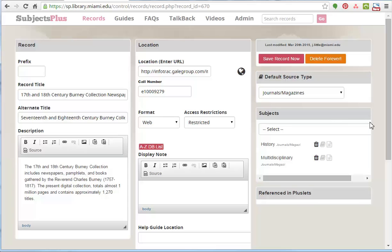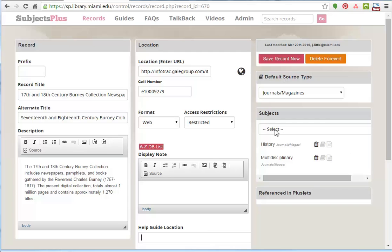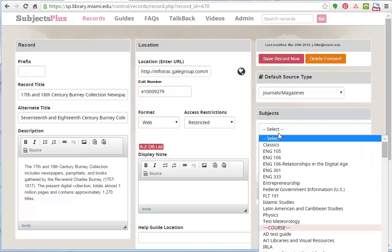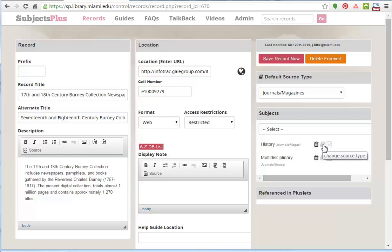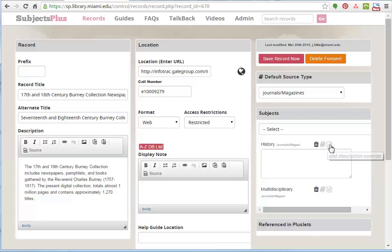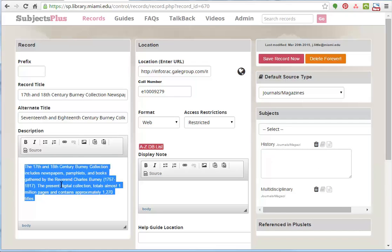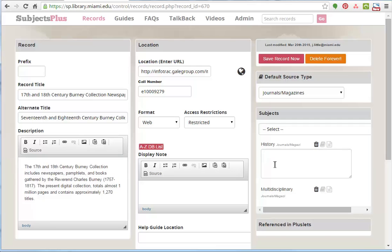And then we see here there's subjects associated with it. This is if you want to have a listing of all the history databases, everything that's got this history associated with it will show up on that list. In this case, history and multidisciplinary both have it. You can delete these associations. You can change the source type if it happens to be different depending on the subject. And this description override means on the A to Z list by default it's going to show the information over here. But if for whatever reason your history subject specialist wants to write something different, they can put it in this spot and it will override that. So it's going to look here first for description, then it's going to look there when you're inside a subject guide.